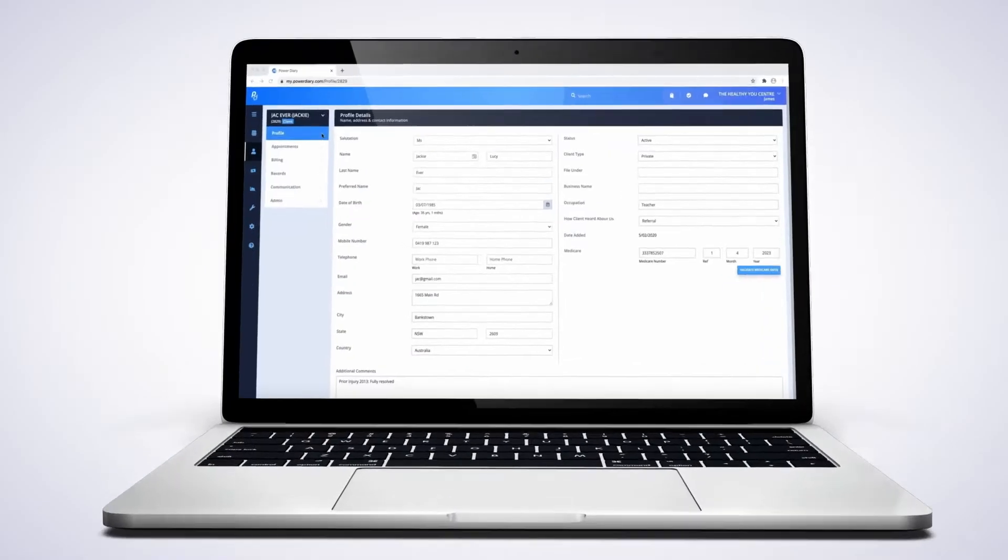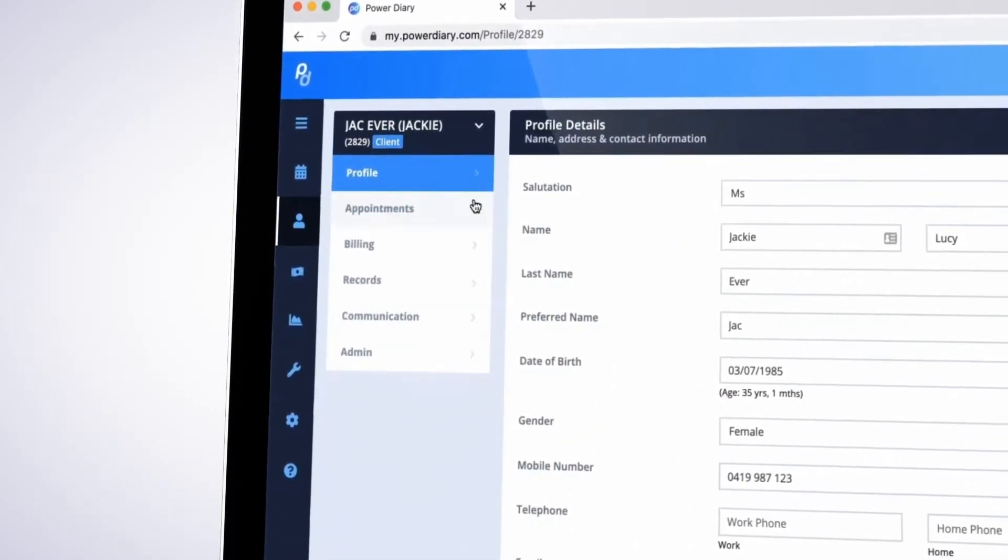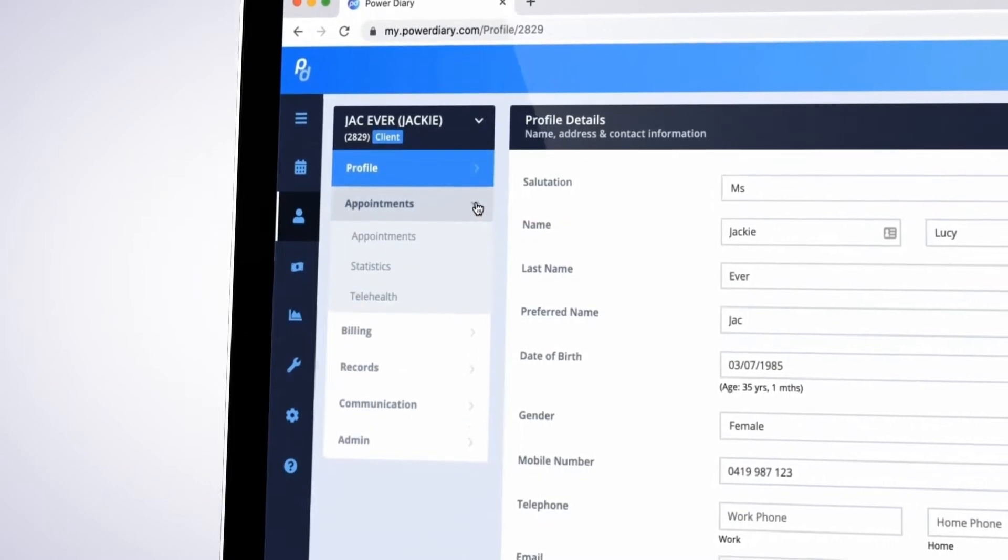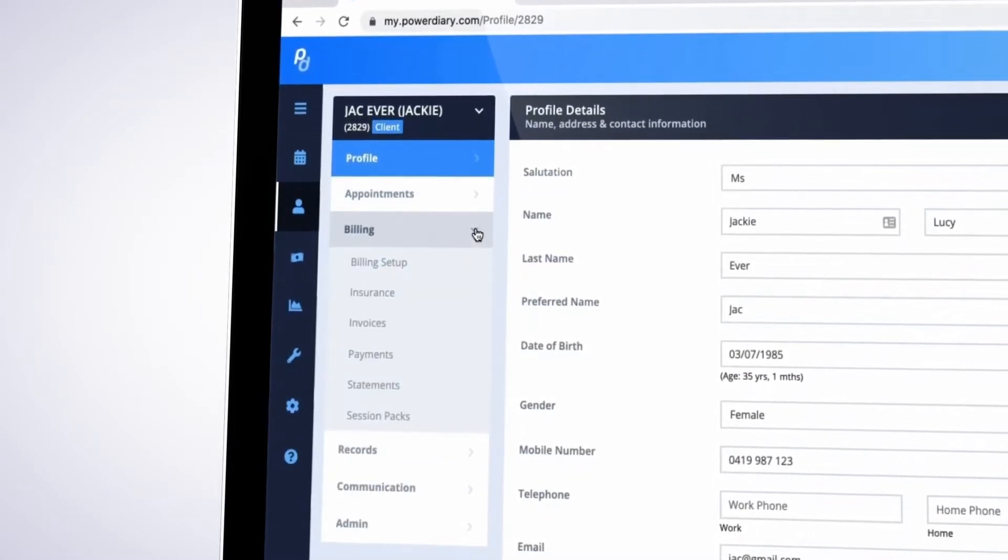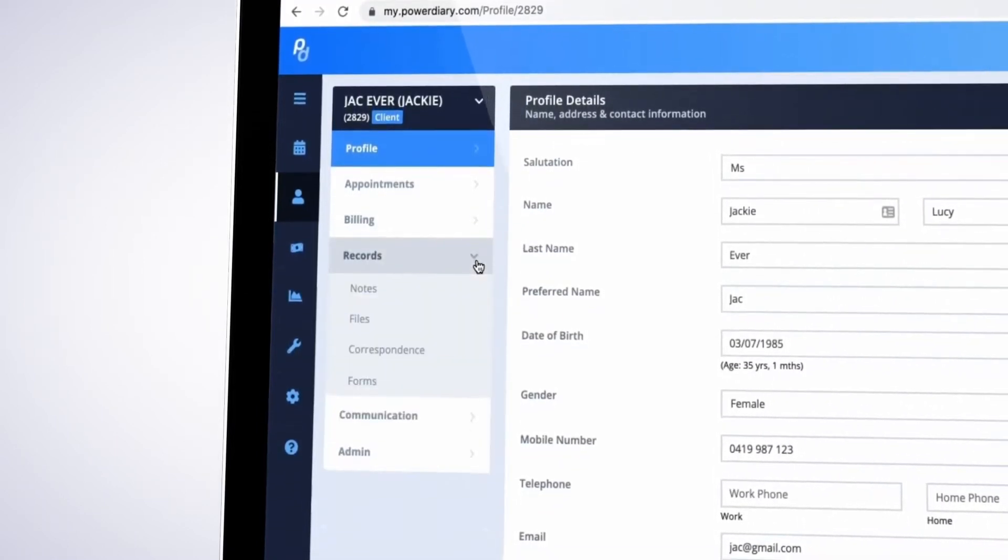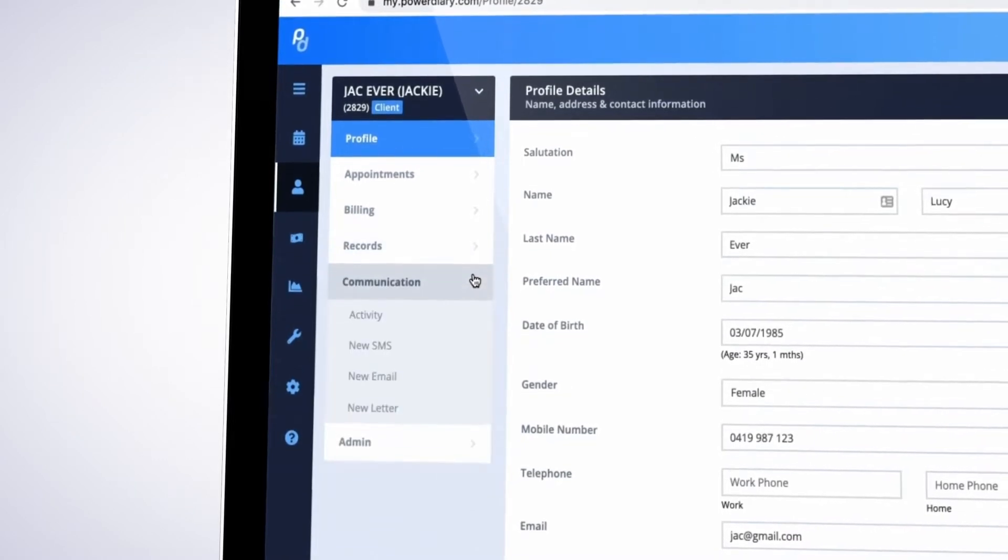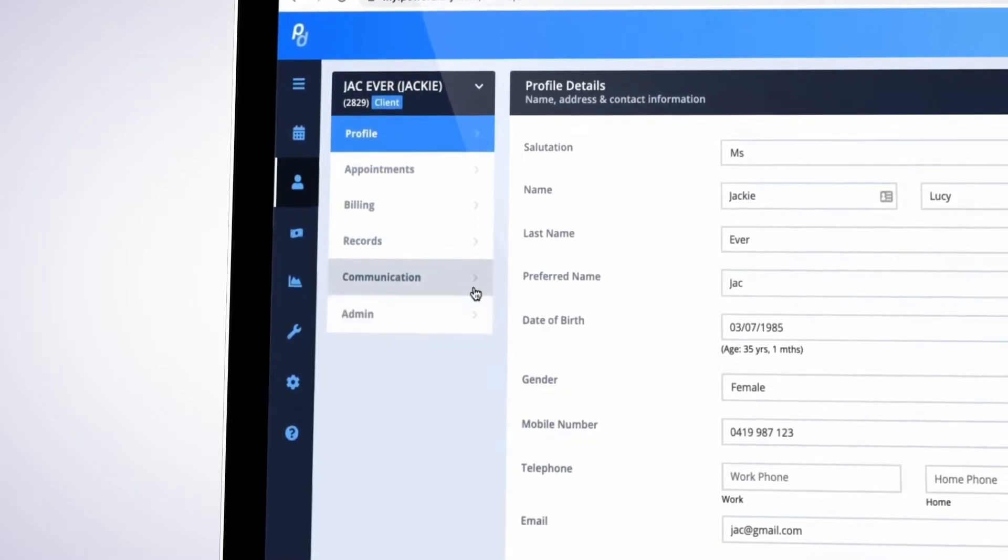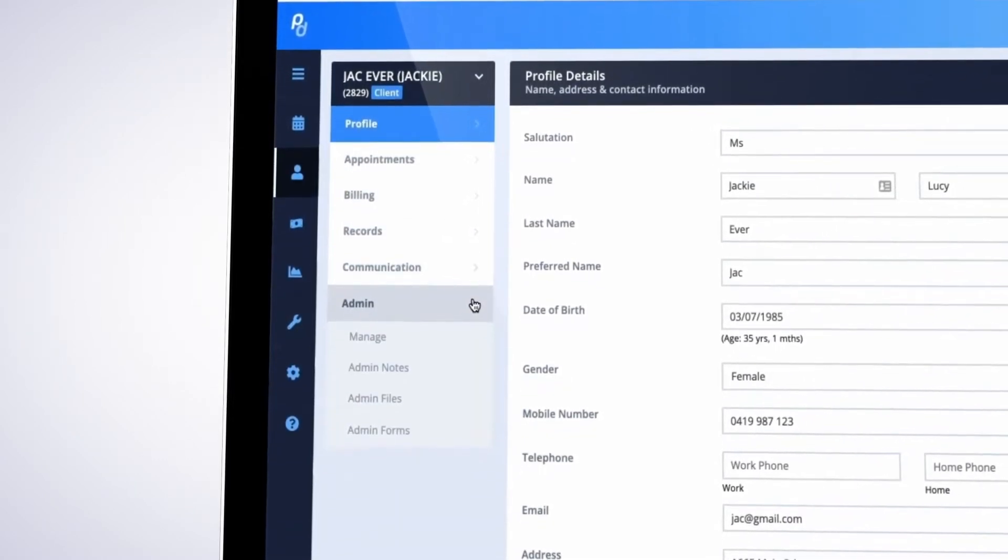Client records enable you to securely store all client related information in one place. This includes profile and contact details, appointments, billing, notes, files and records, communication, and more.